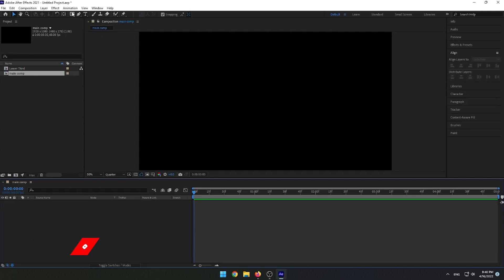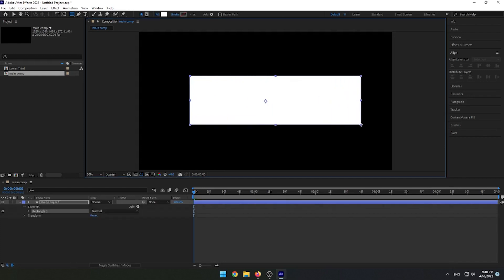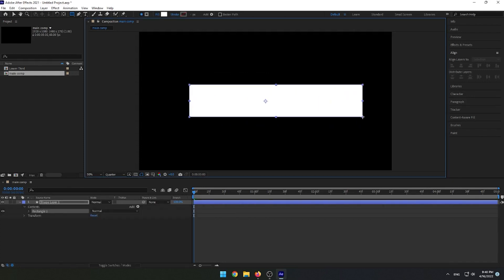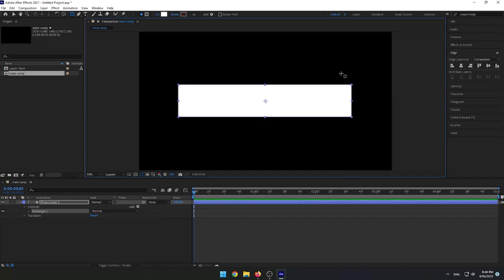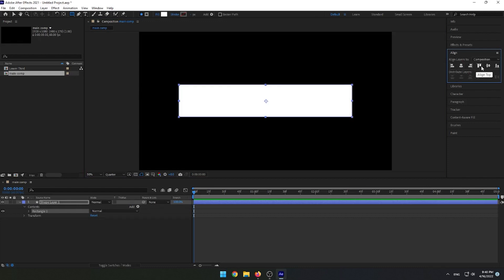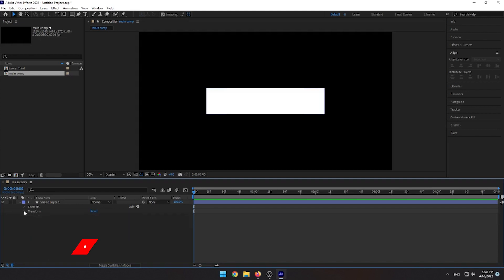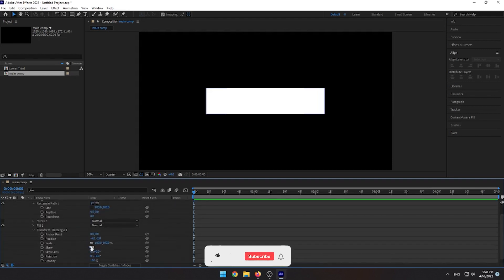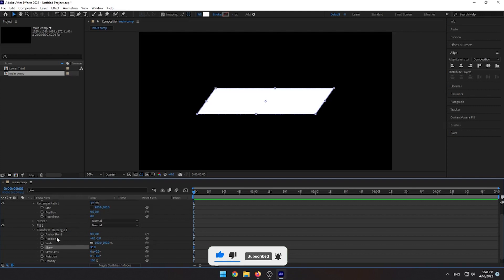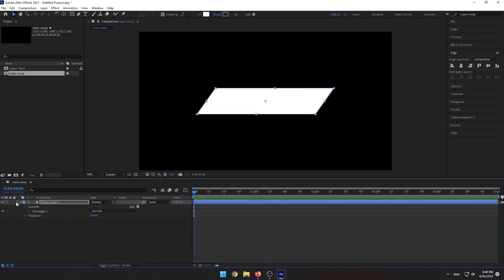Use the rectangle tool to draw a rectangle shape. Take the anchor point to the center of the shape and align the shape to the center of the composition. Select the shape layer, expand it, select Rectangle Path, unlink the size values, and set width to 900 and height to 200. On Transform Rectangle 1, select Skew and set the value to 35. Close it and rename the shape layer to Shape 1.